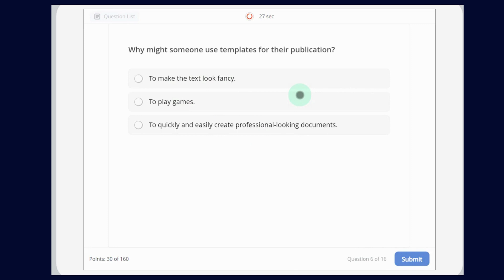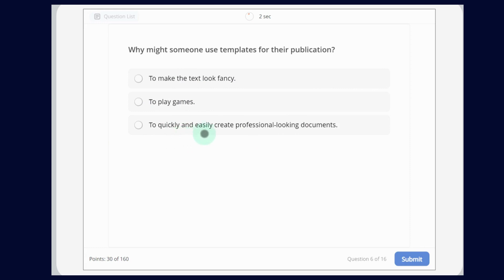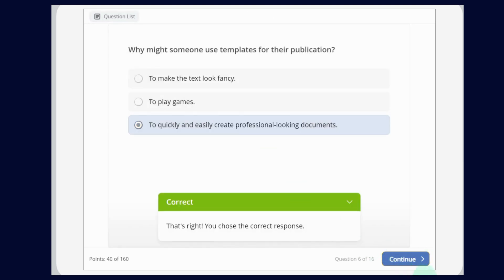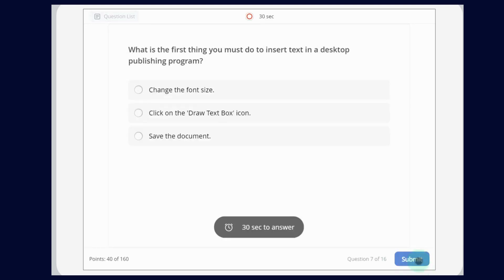Why might someone use templates for their publication? The options are: To make the text look fancy; to play games; or to quickly and easily create professional-looking documents. The answer is to quickly and easily create professional-looking documents. Now let's click OK — this is correct.